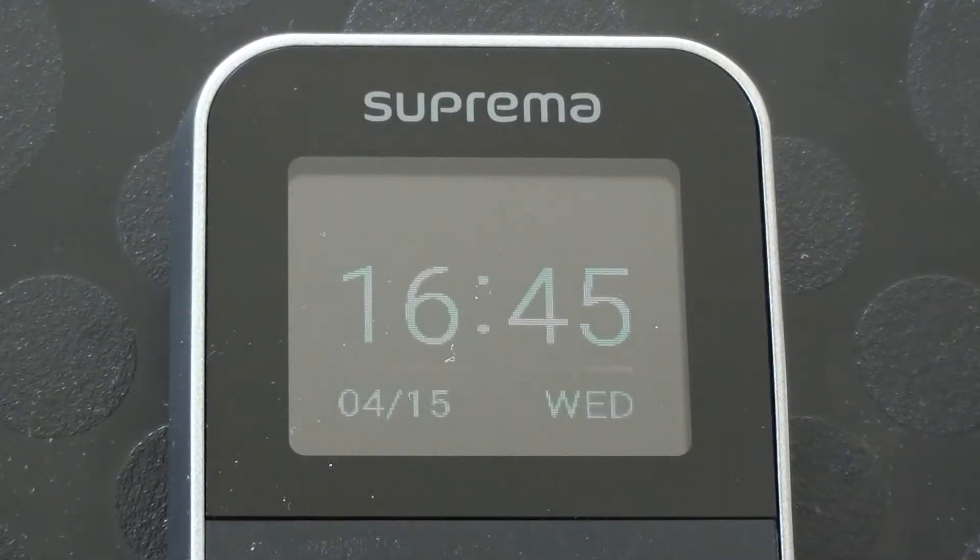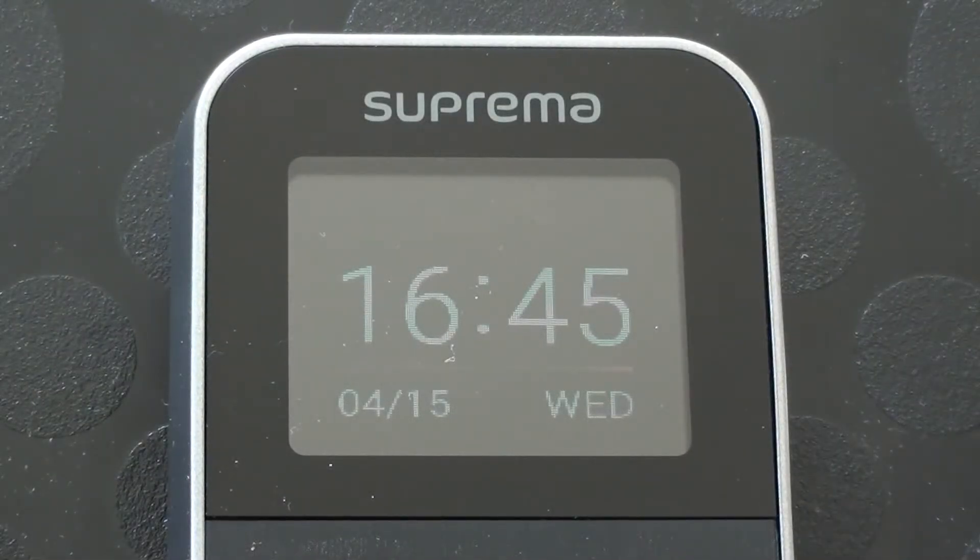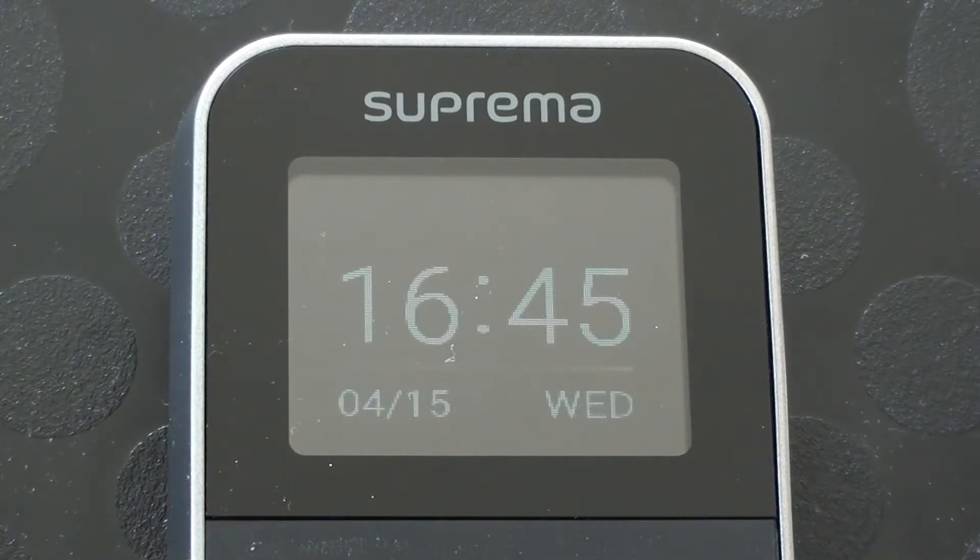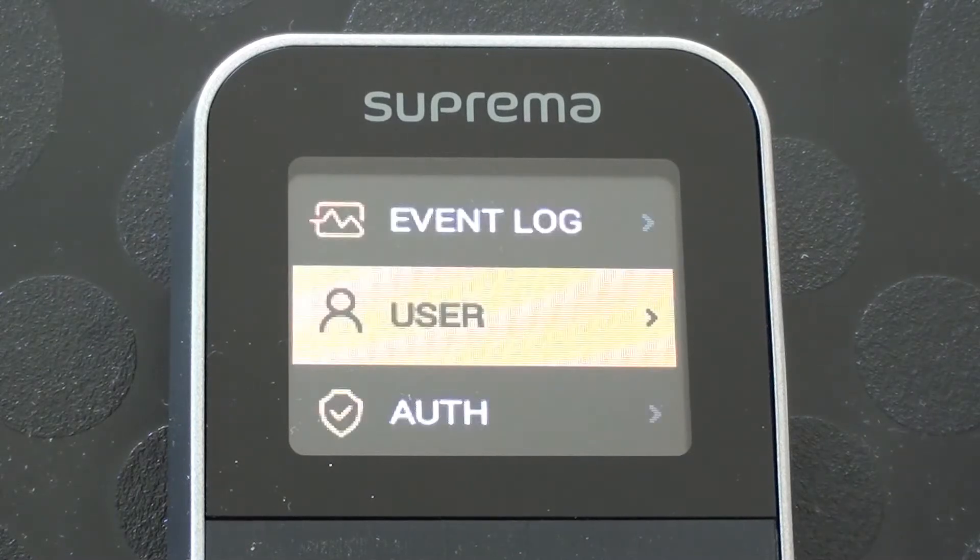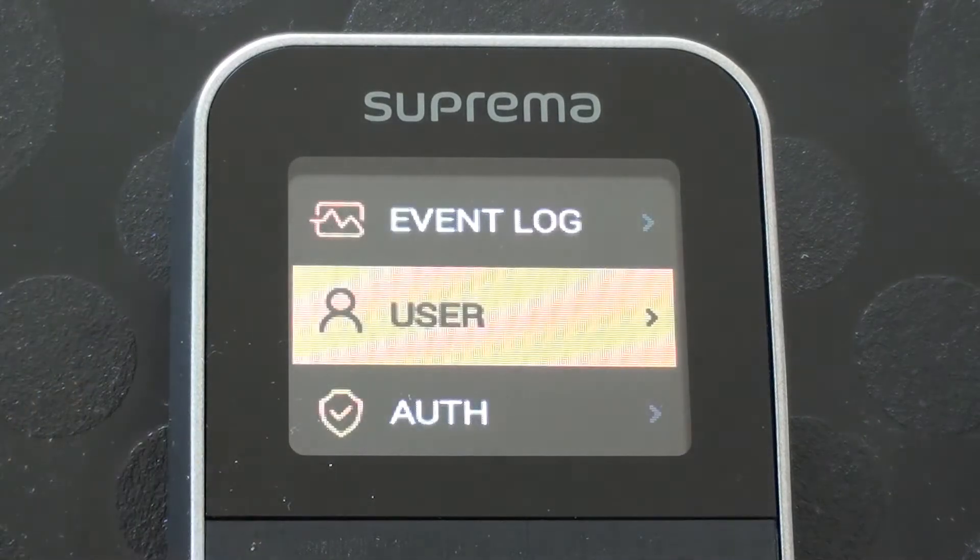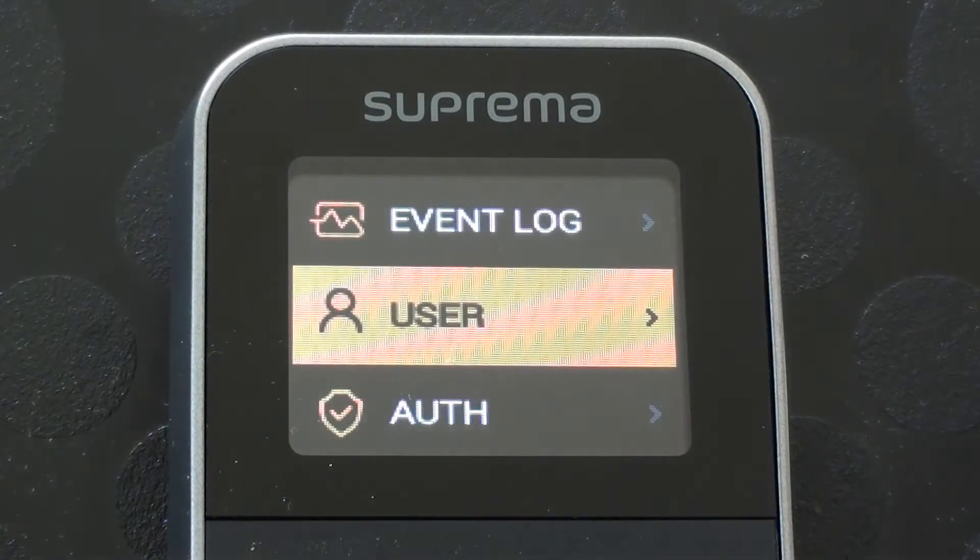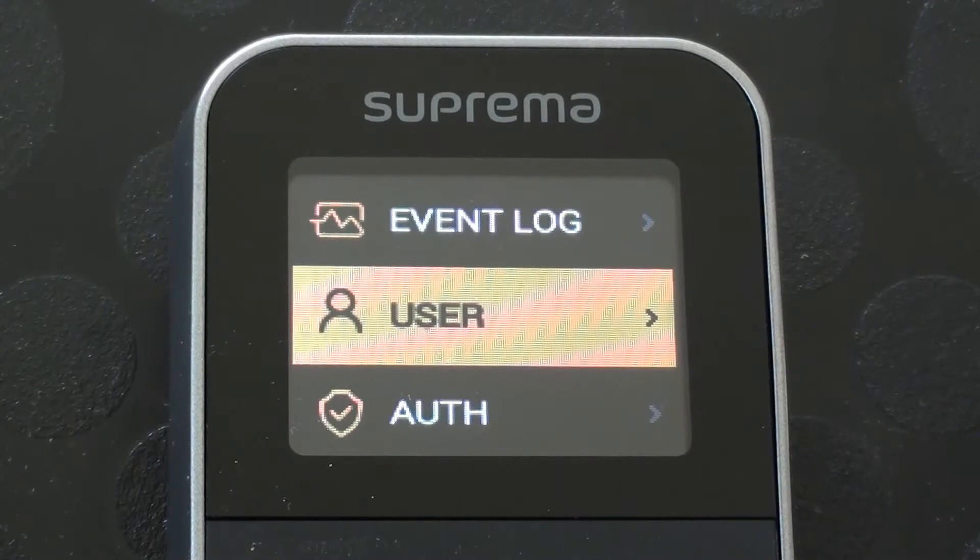As you notice there, I didn't press the button there for a good few seconds and it's timed out and it's gone out to its main screen, main idle screen. So I'm going to get back into the menu. There wasn't anything I wanted to change there anyway, but what I'm going to do is go straight down to display.